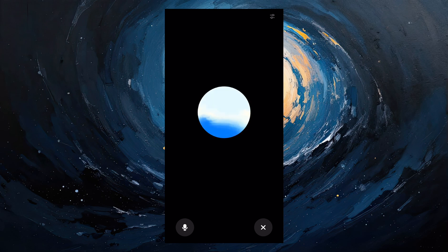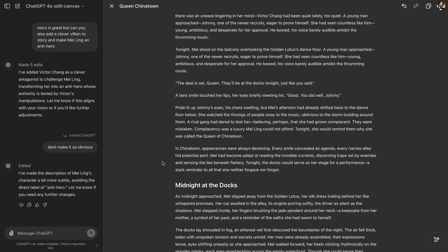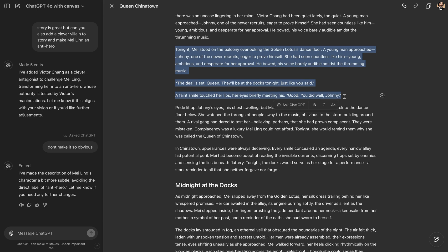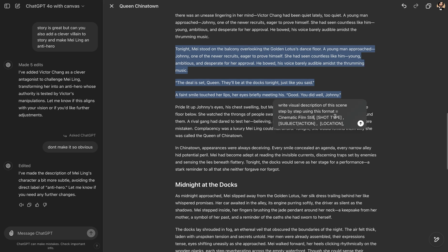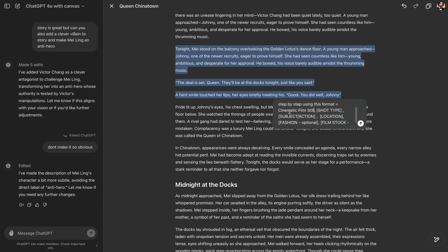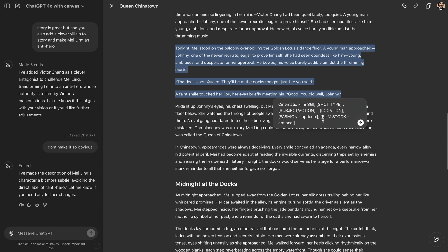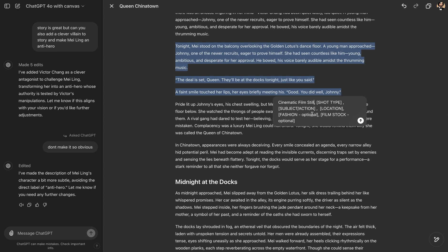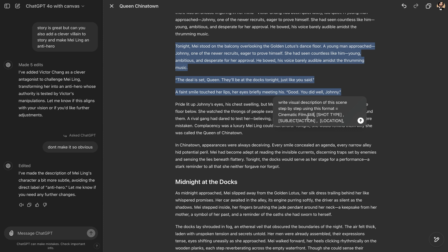Now, we will generate images for the scene using Midjourney. I'm selecting our scene here that we would like to create visuals from. Click on Ask ChatGPT. I wrote this prompt. Write visual description of the scene. The scene means that the part I selected from my story. Step by step using this format. Cinematic film still, shot type, subject, action, location, fashion, film stock. These are like optional elements. So, I'm using my Atomic Midjourney cinematic prompting structure and asking ChatGPT to write Midjourney prompts for me.